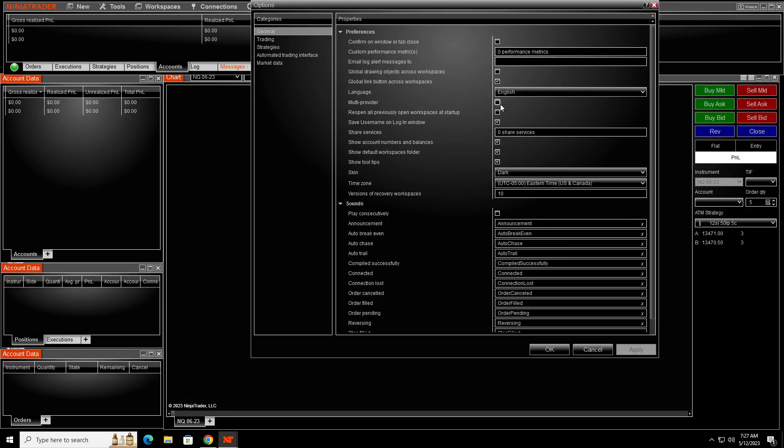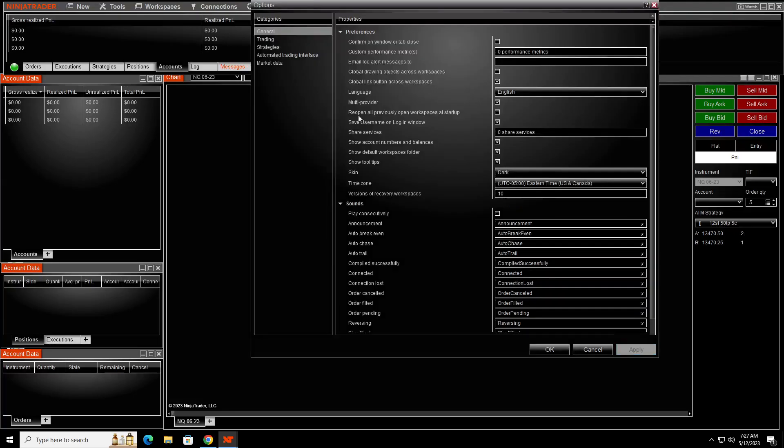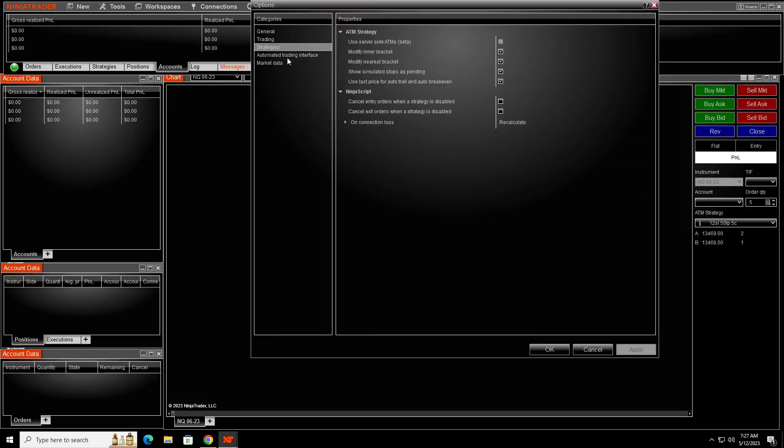So if you have a live account, plus maybe use Apex or UProfit or TakeProfit or any of those funded accounts, then you would need to have a multi-provider. So you click this and then click apply.